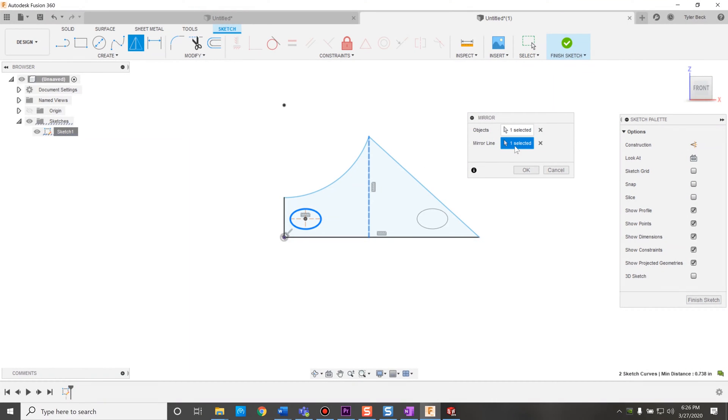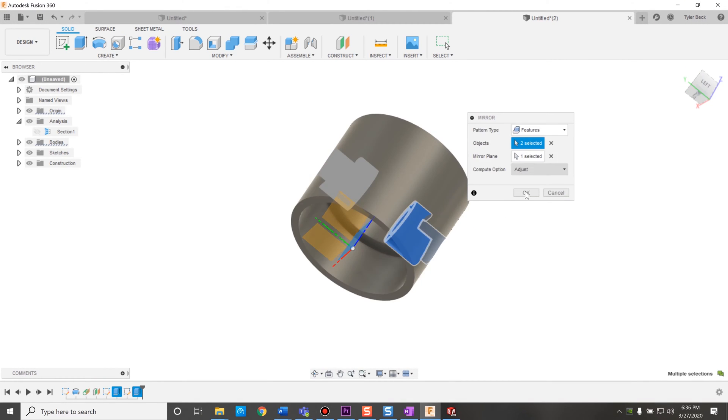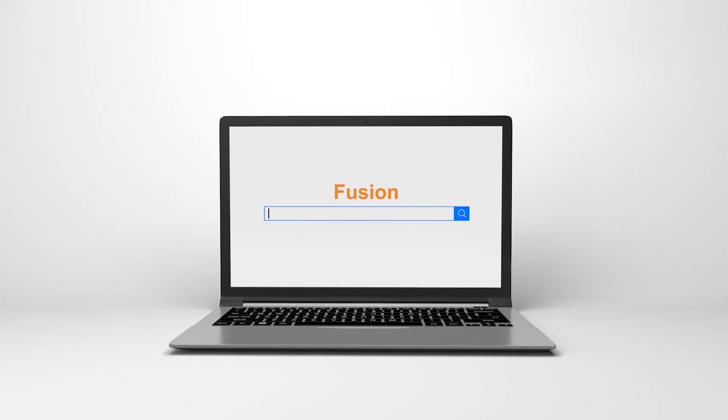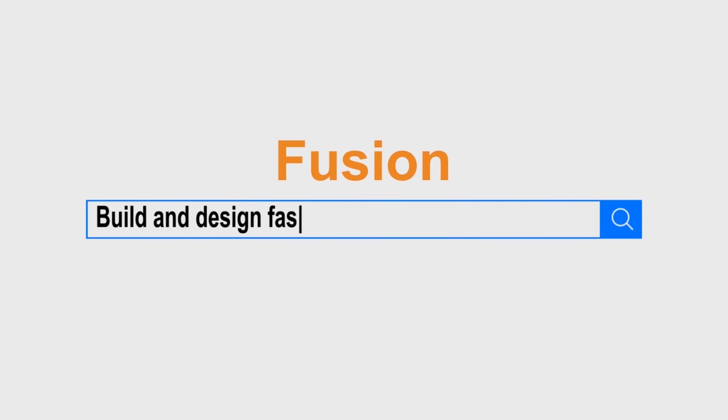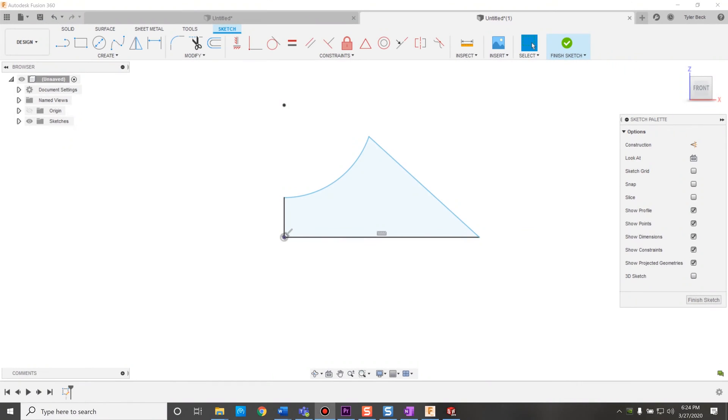How do you mirror sketches, bodies, and features in Fusion 360? Coming up. Hey, this is Tyler Beck with Tekken Espresso. Today we're going to be talking about sketch mirroring and mirroring in the component. So let's jump right into it.